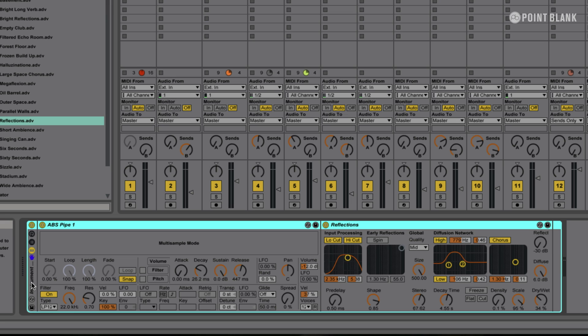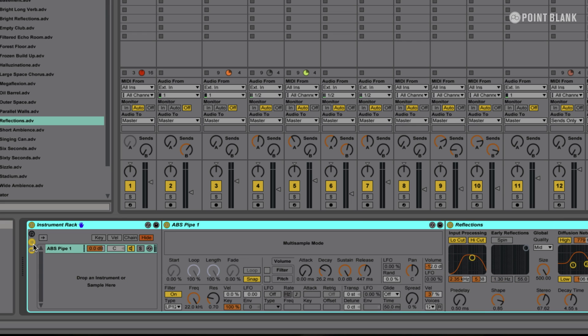Now if I bring up this section here — the chain list — I click to turn that on. So here we have this chain that we've created: the ABS Pipe One chain.